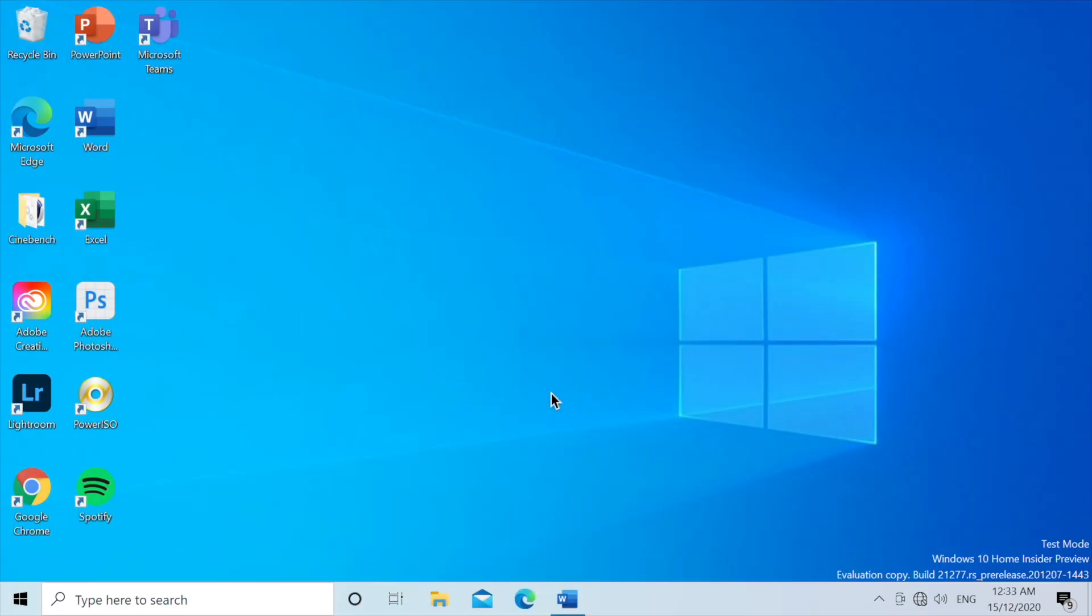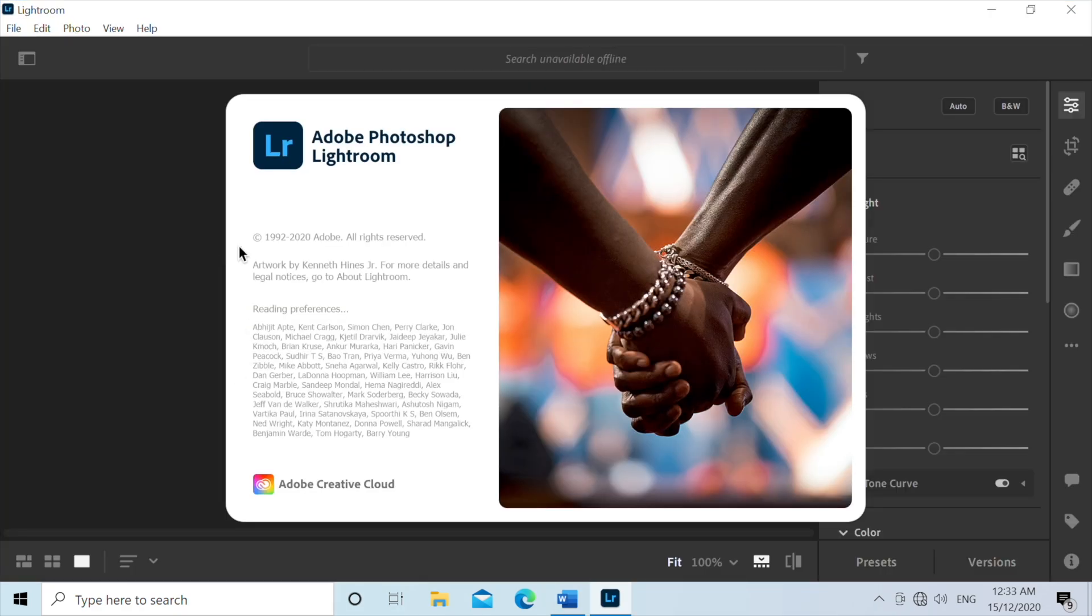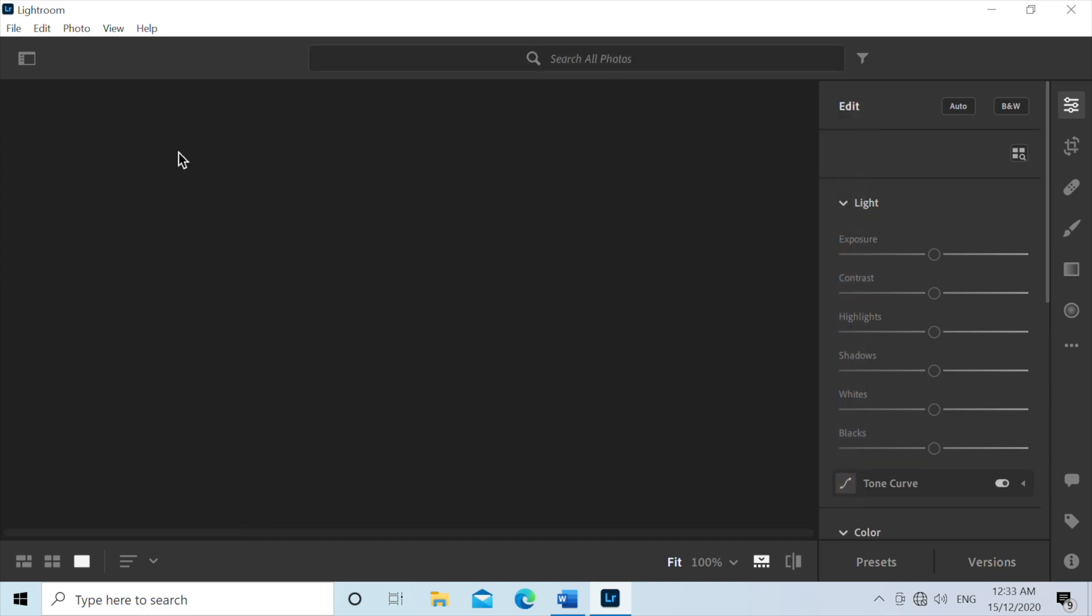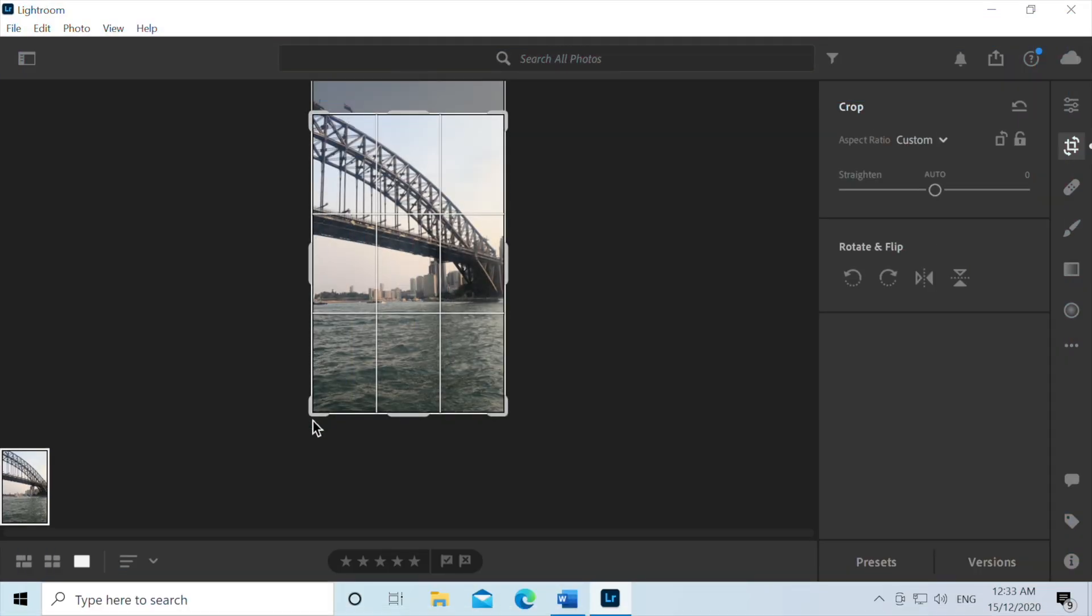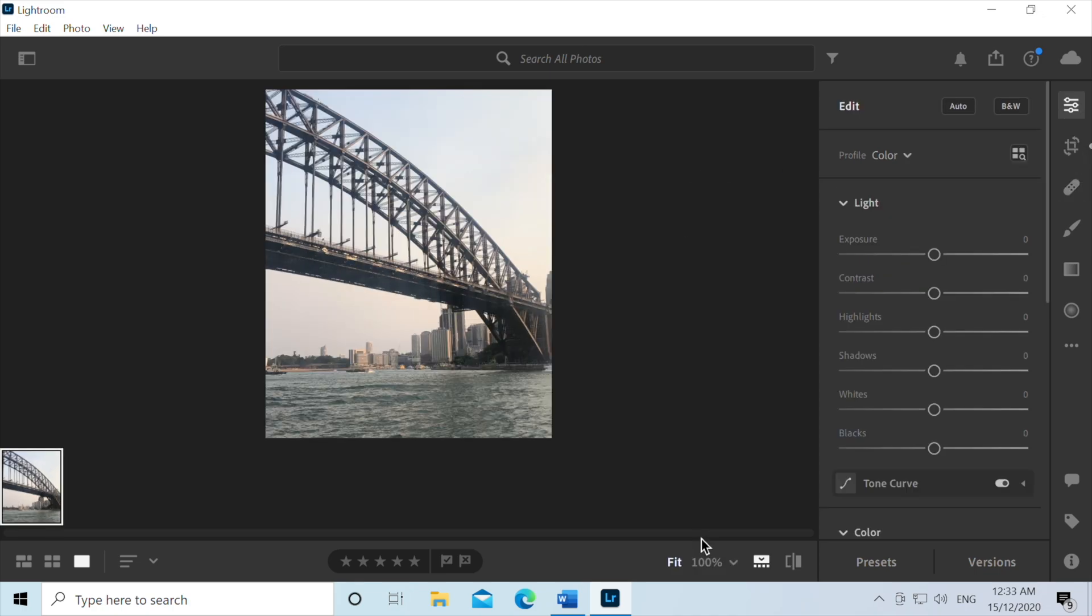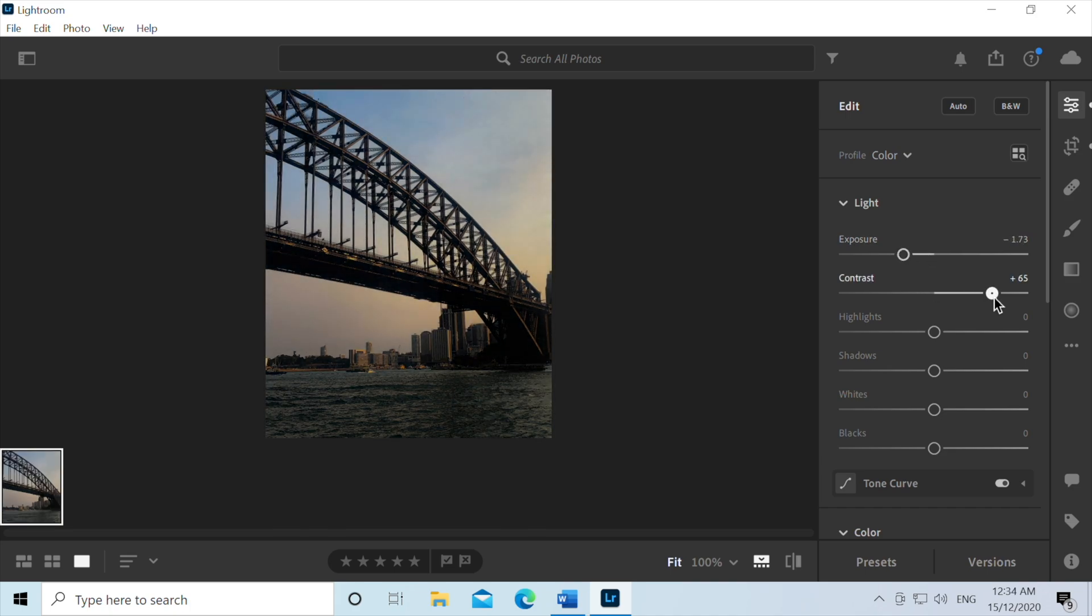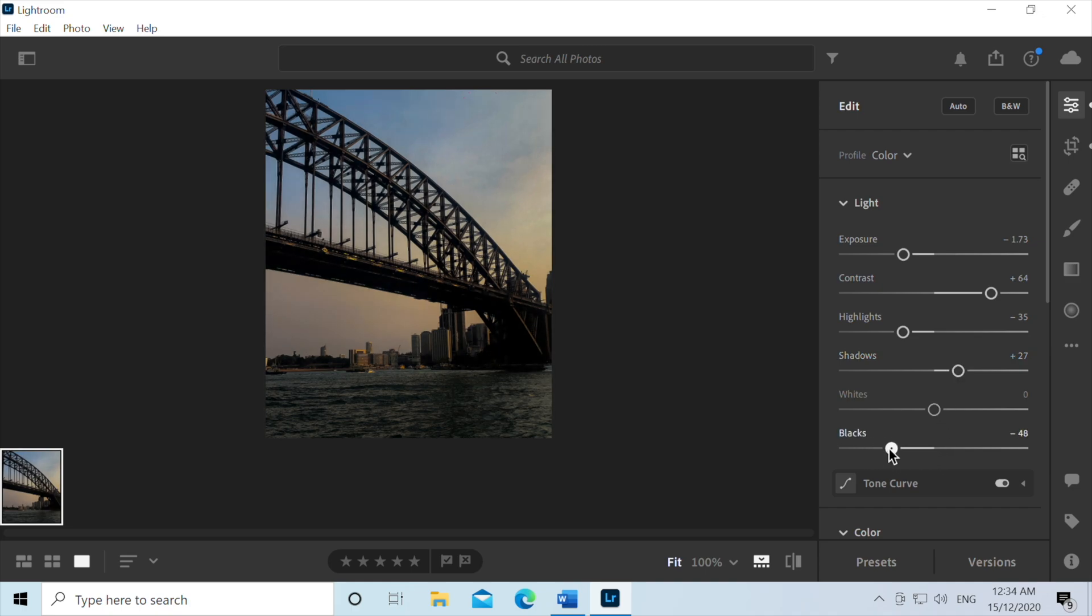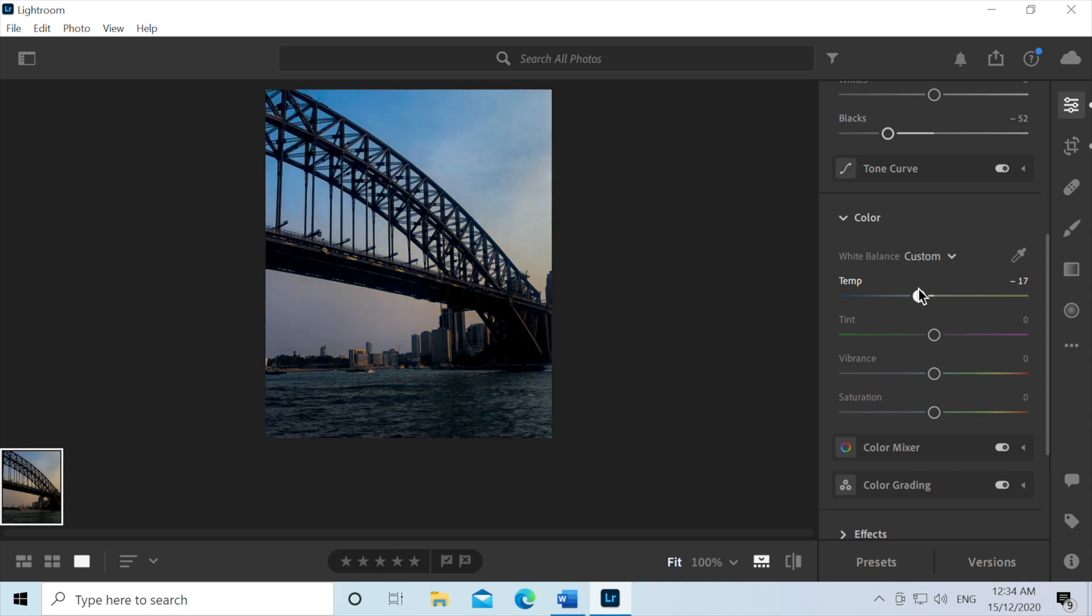So now we will be opening up Adobe Lightroom and testing it out. This is actually the ARM64 native version. So we'll see how well it actually performs. Now we're just going to do a quick cropping of it. And we're now going to modify the exposure. And we'll also change the contrast. Set less highlights, more shadows, and make it a little more darker here.